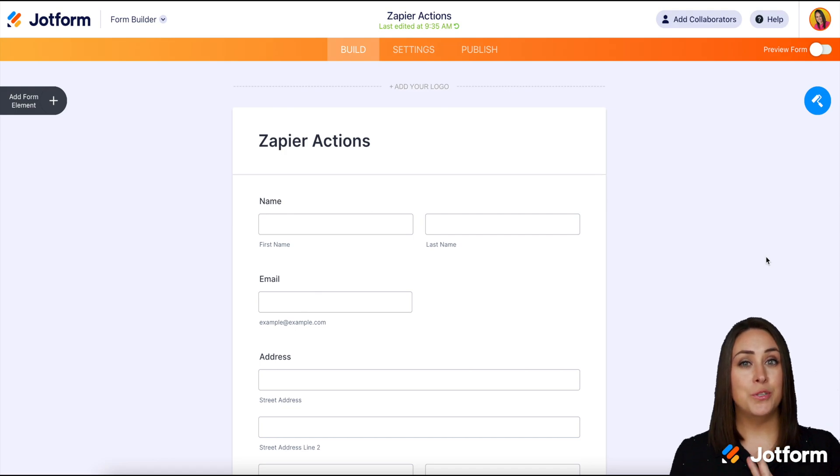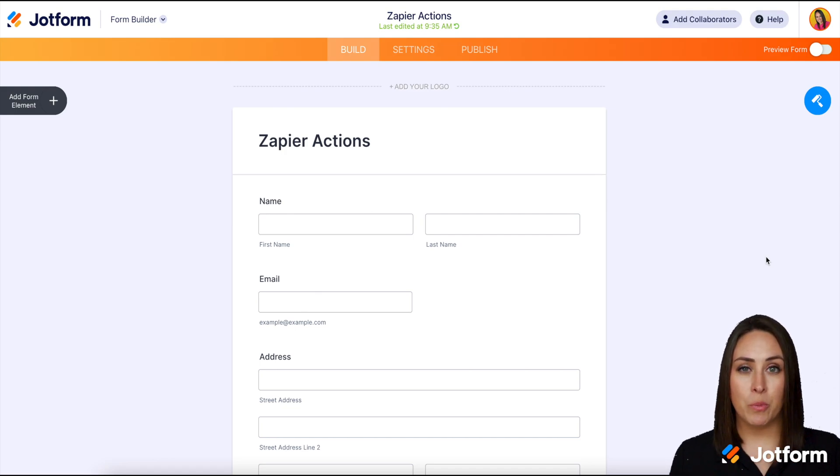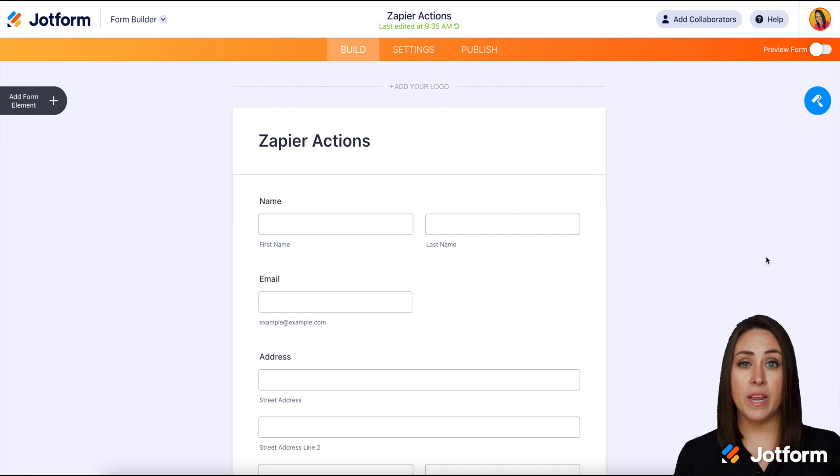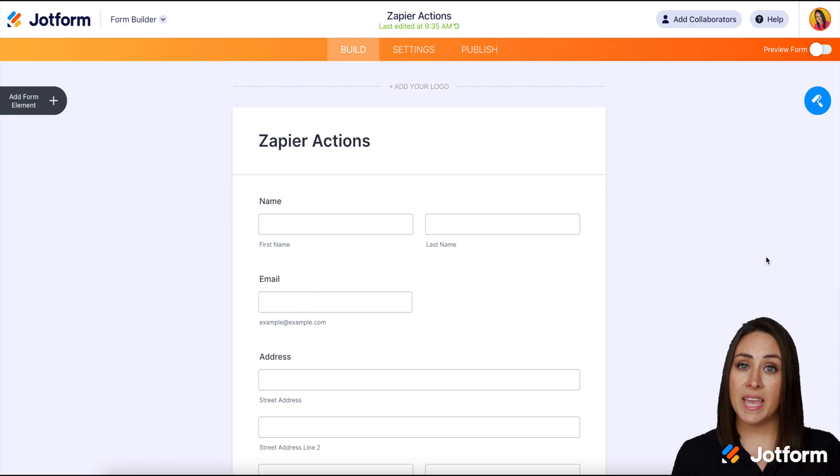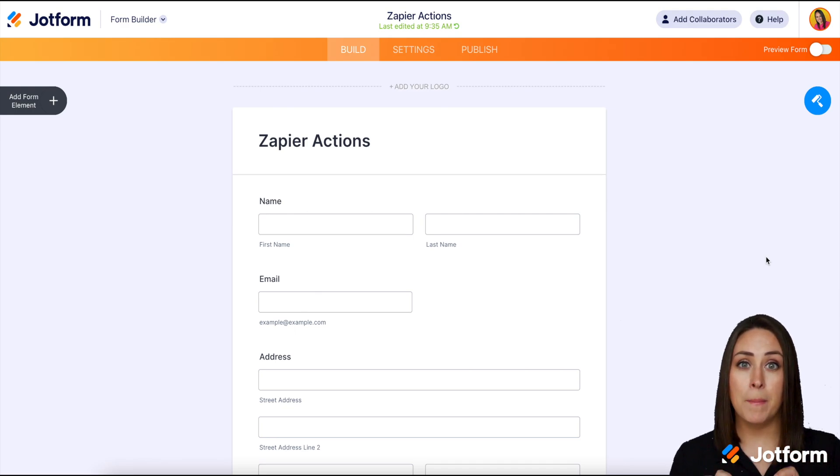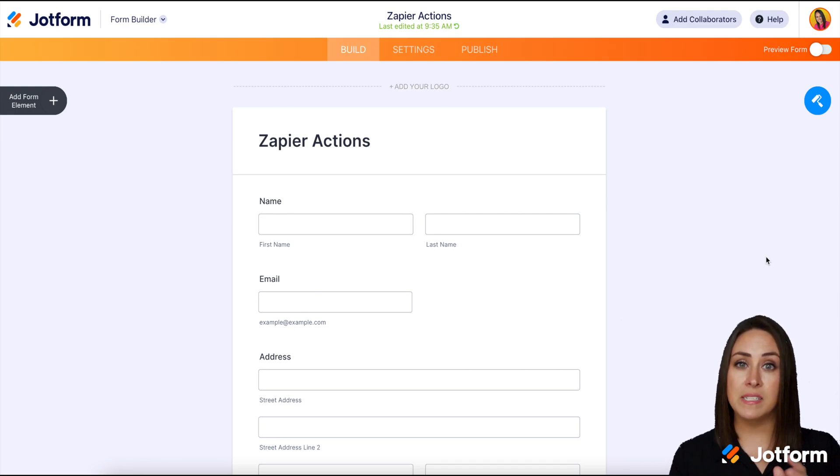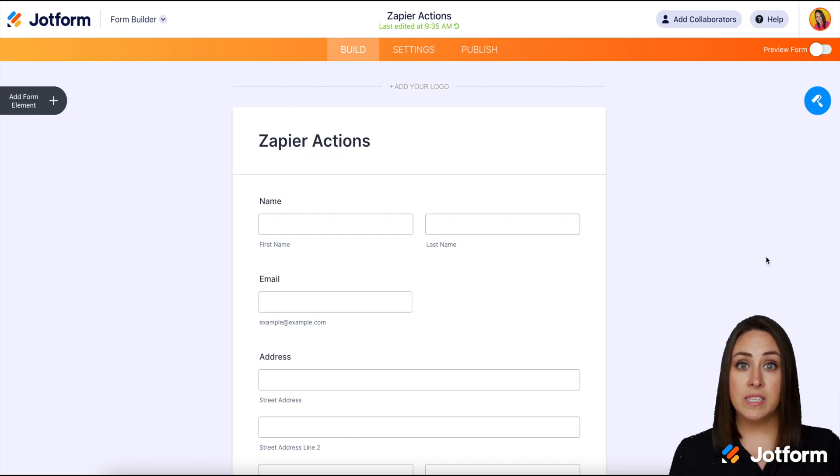Now there are two ways that we can do this and I'm going to walk you through both. The first one is going to be creating the Zap within the form builder and the second one is going to be on the Zapier website. So let's go ahead and get started.